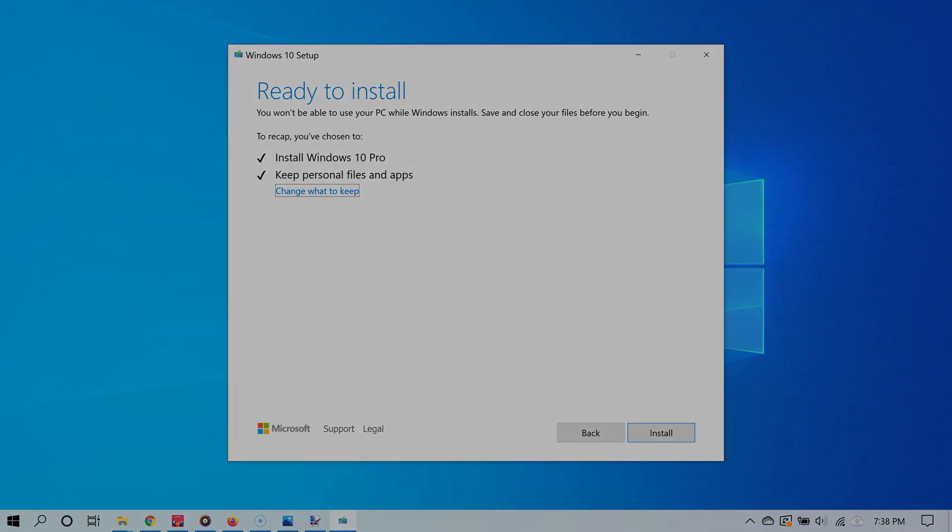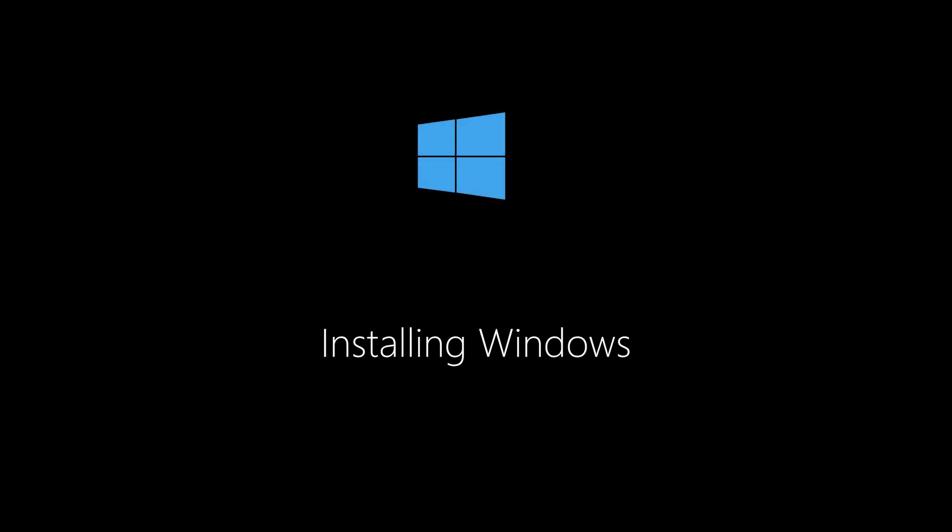Once it's done, it should reinstall Windows 10 without deleting your files and apps.